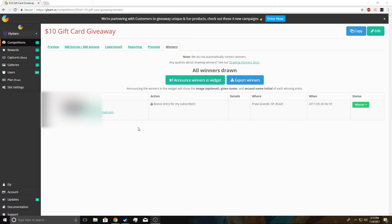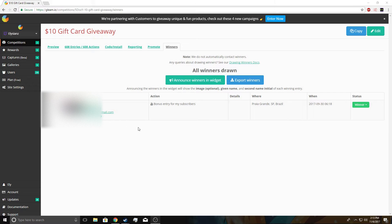If he doesn't respond within like two weeks, that's when I'll re-pull for the winner.